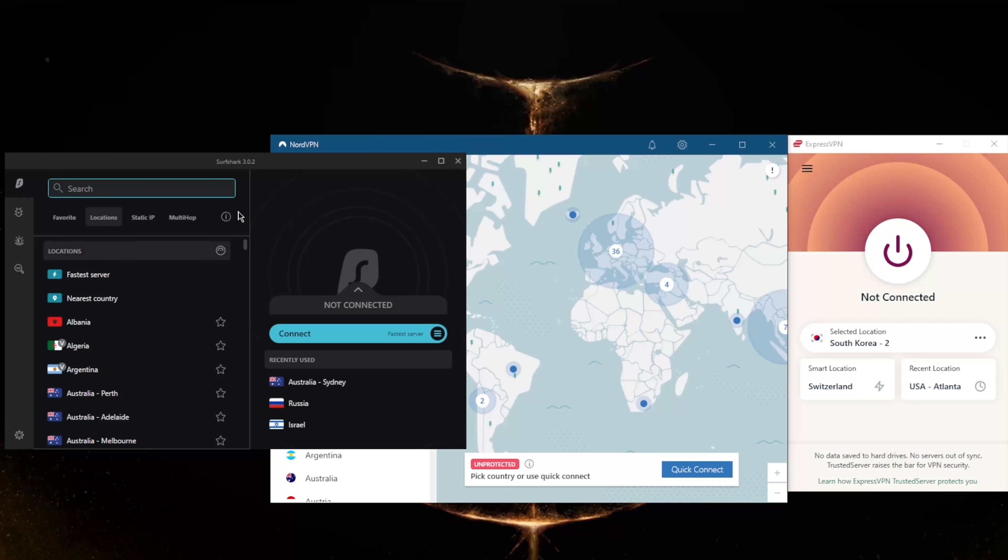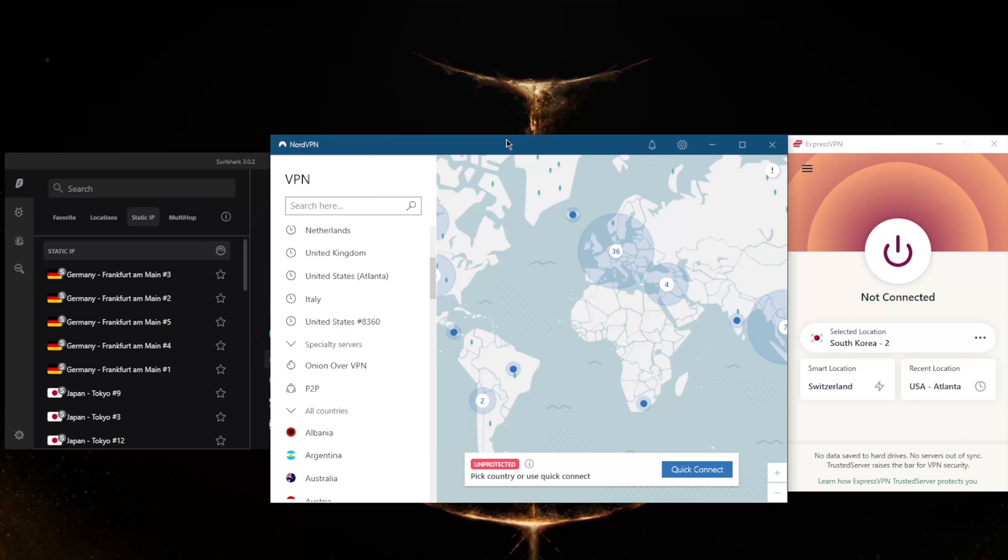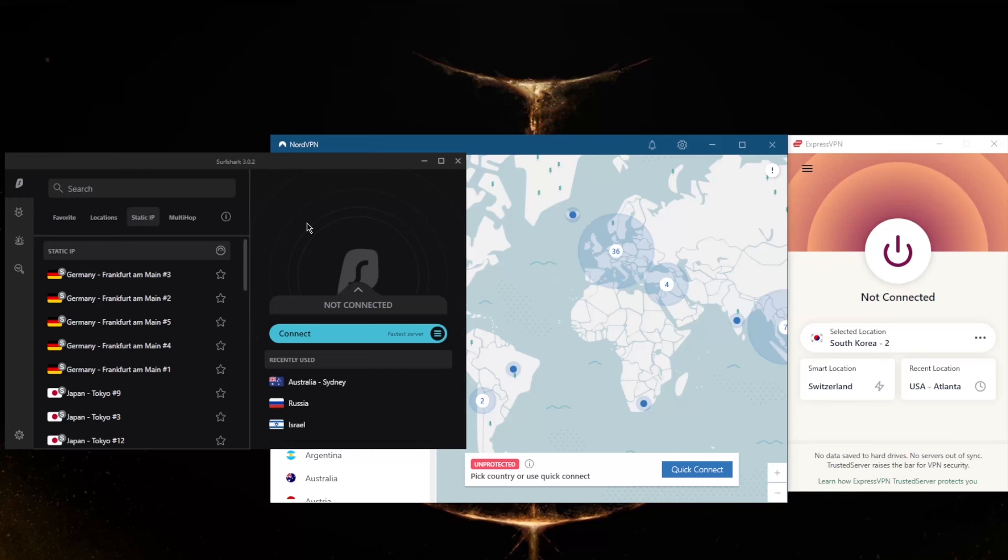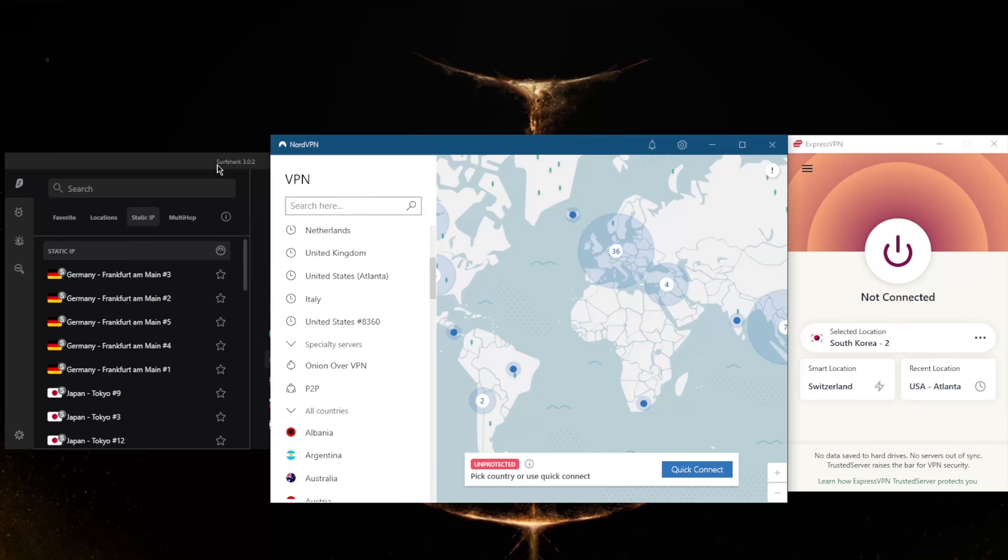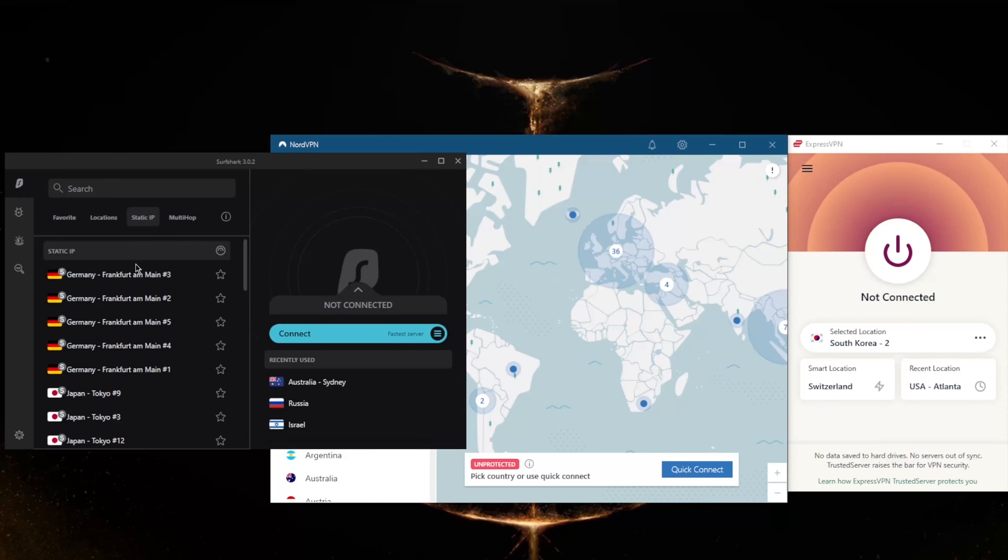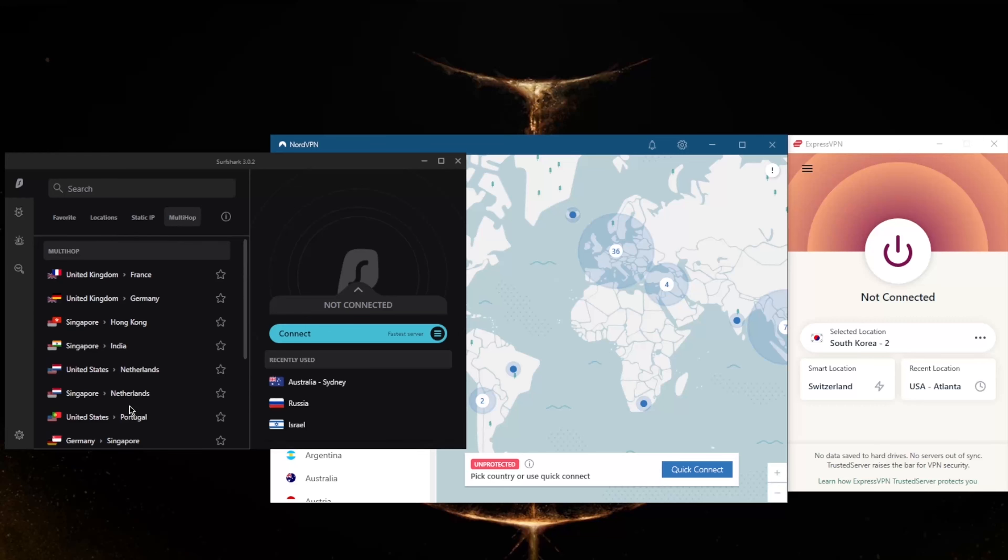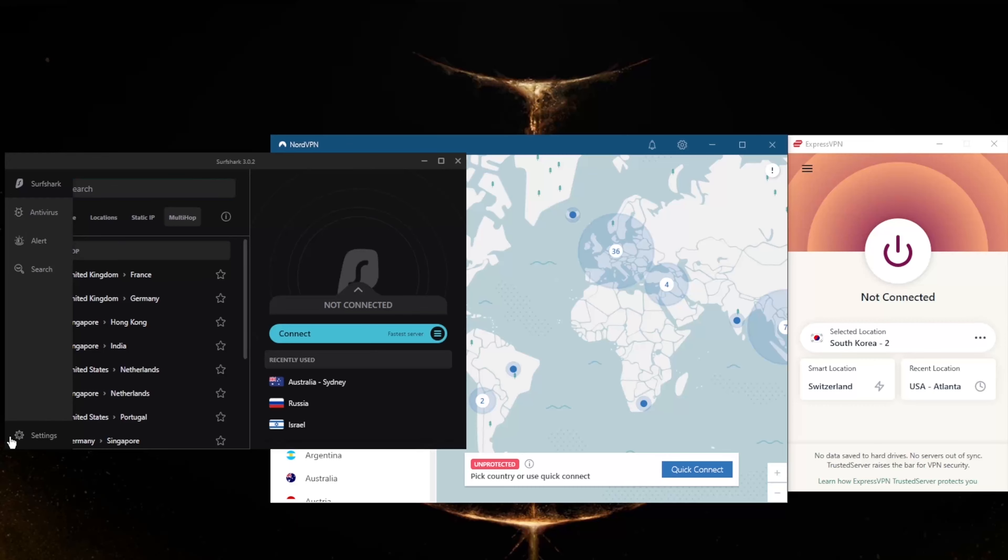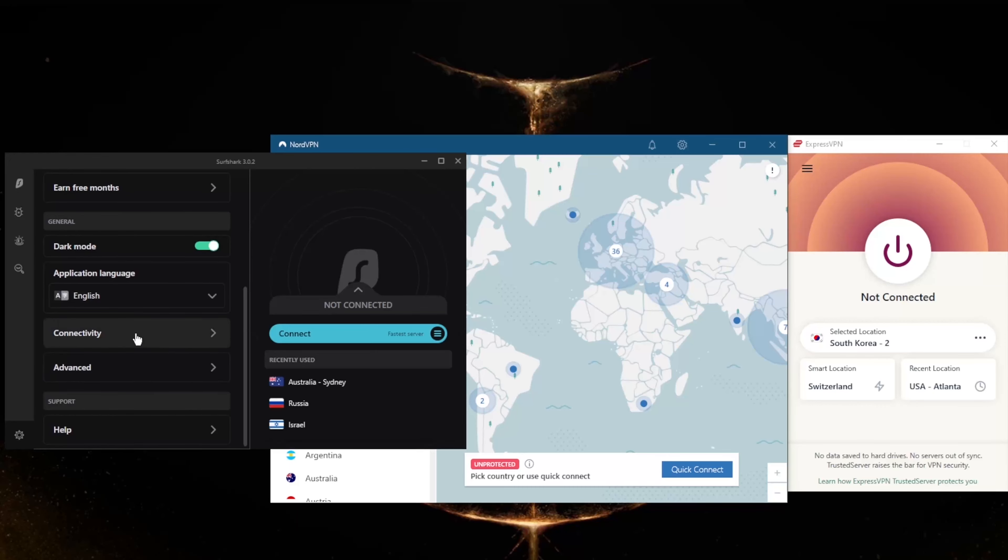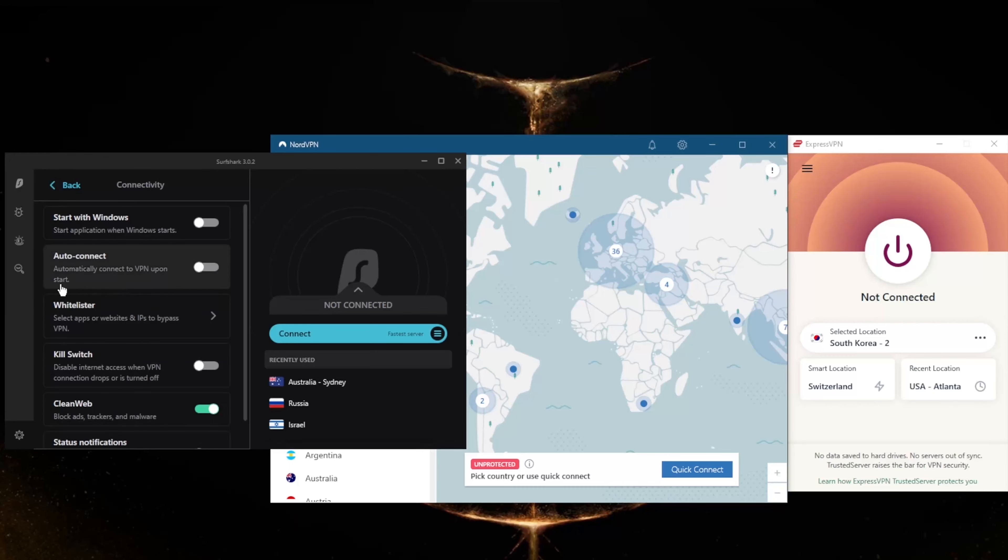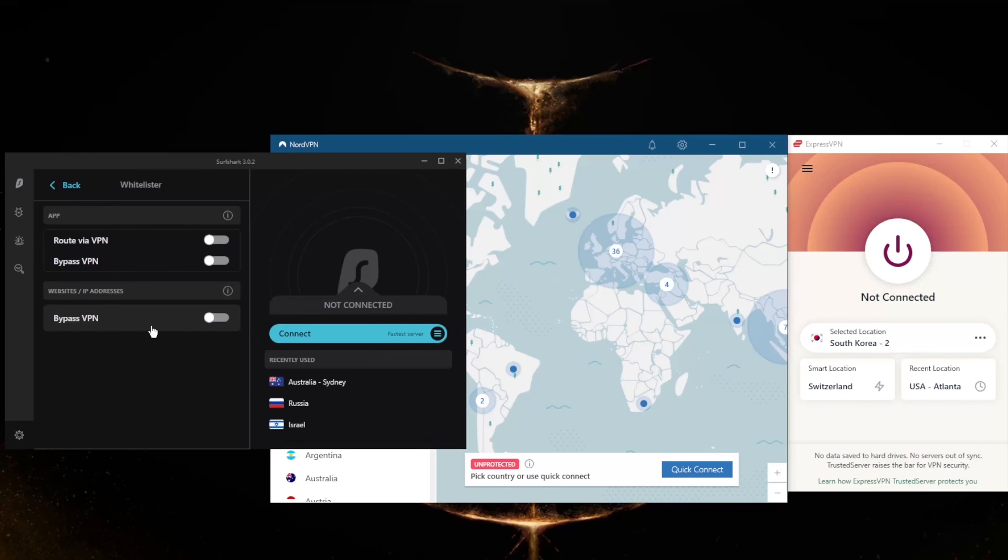You still get multi-hop and static IP, which are the same as double VPN and dedicated IP from NordVPN. Static IP will give you IP addresses that are set and do not change. Multi-hop will route your connection through two servers rather than one for double the protection, making it extra difficult to track you.